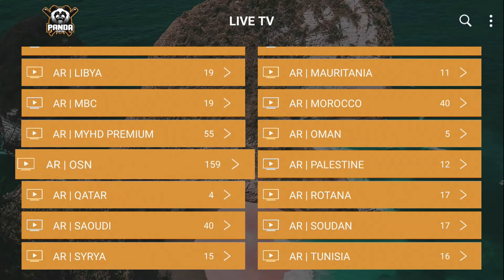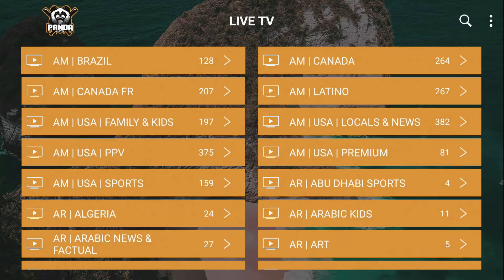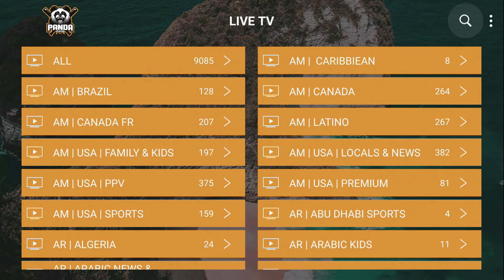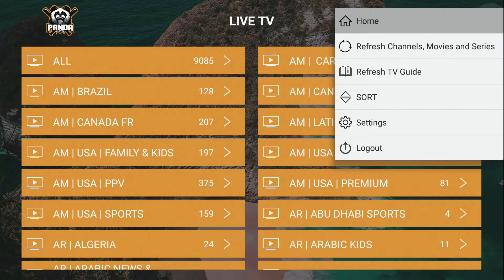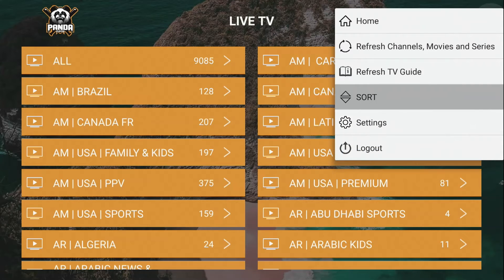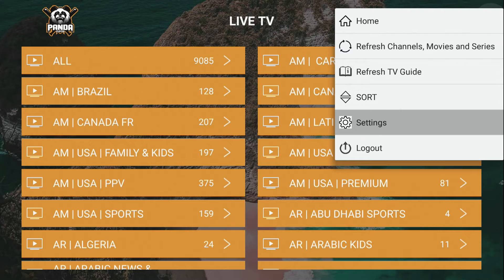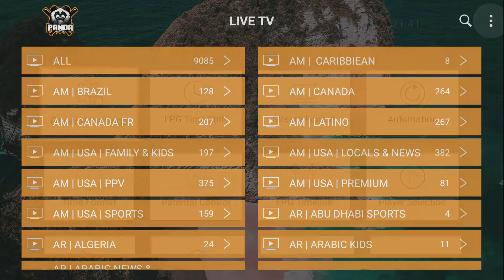If that's your case, what you need to do is go up to the right side — the three little dots on the top right of the screen. Click on it, and when this menu comes out, go to Settings and click on it.